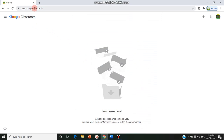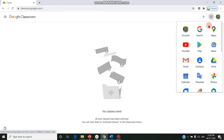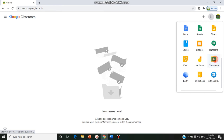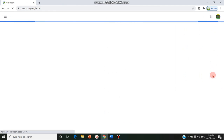The student should type classroom.google.com or go to the apps and click on Classroom. There are two options: they can directly go to classroom.google.com or click on Classroom if they are using a laptop or desktop.